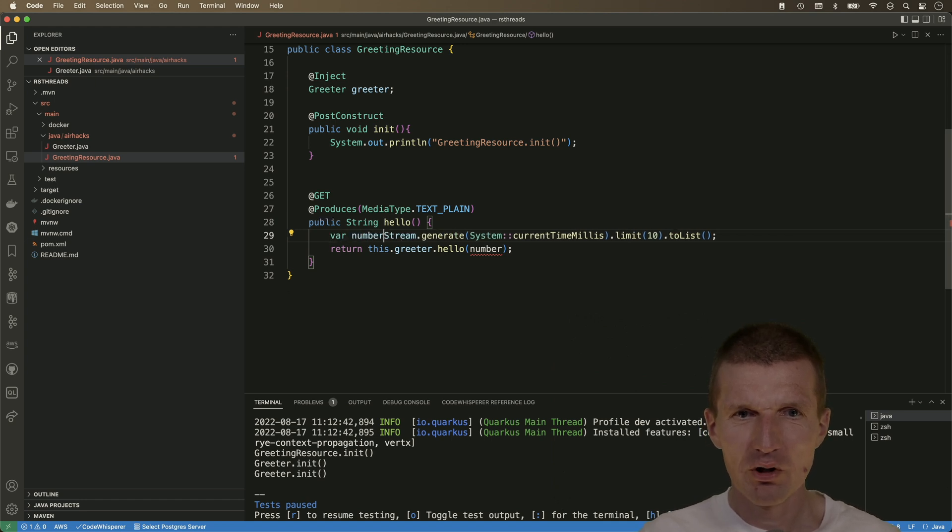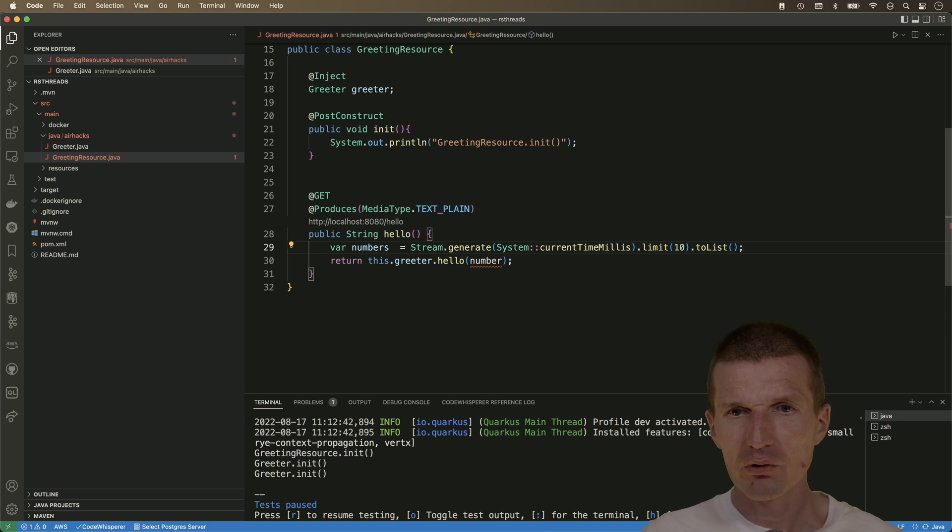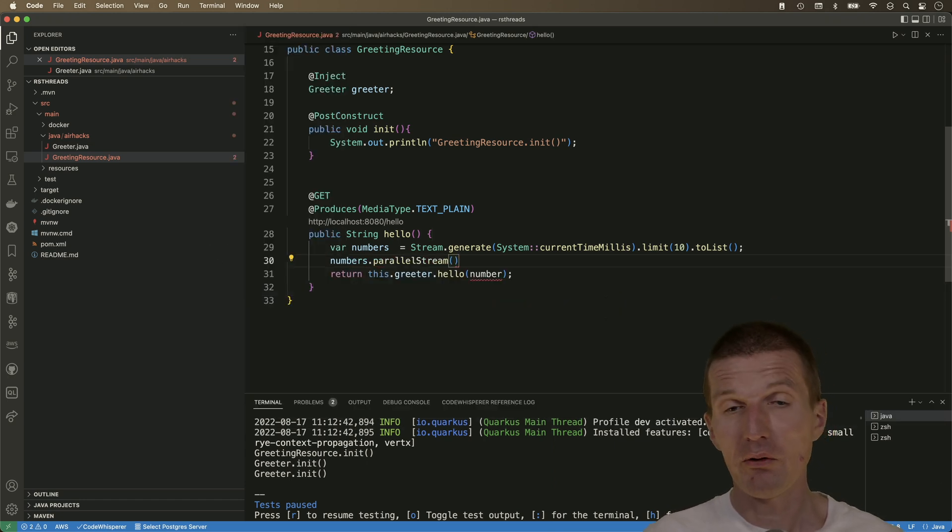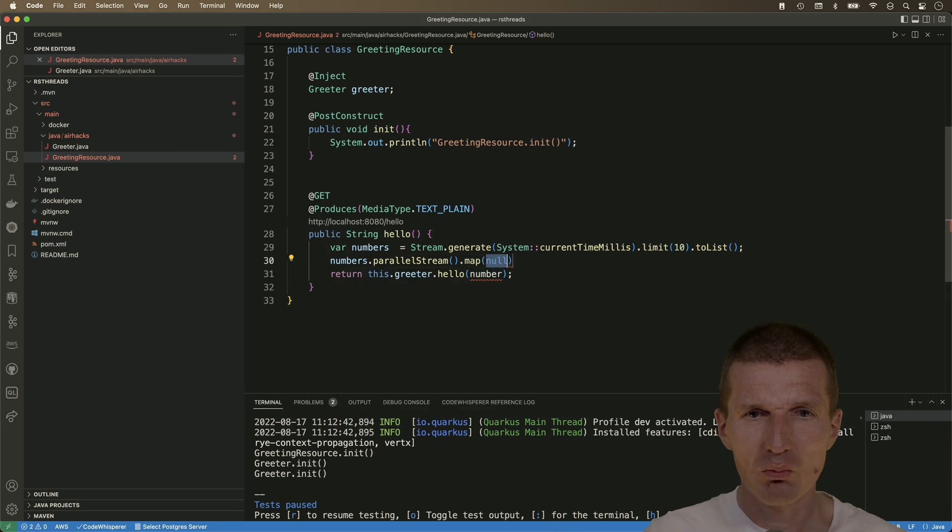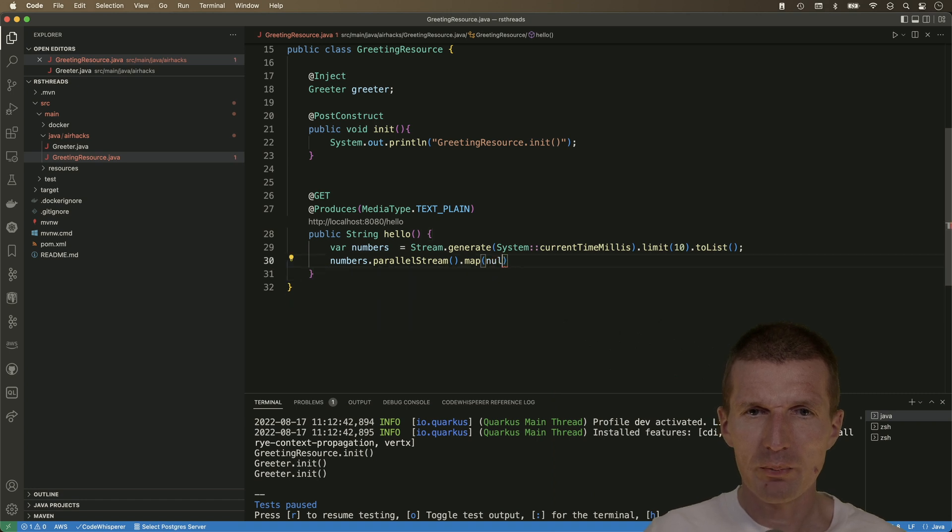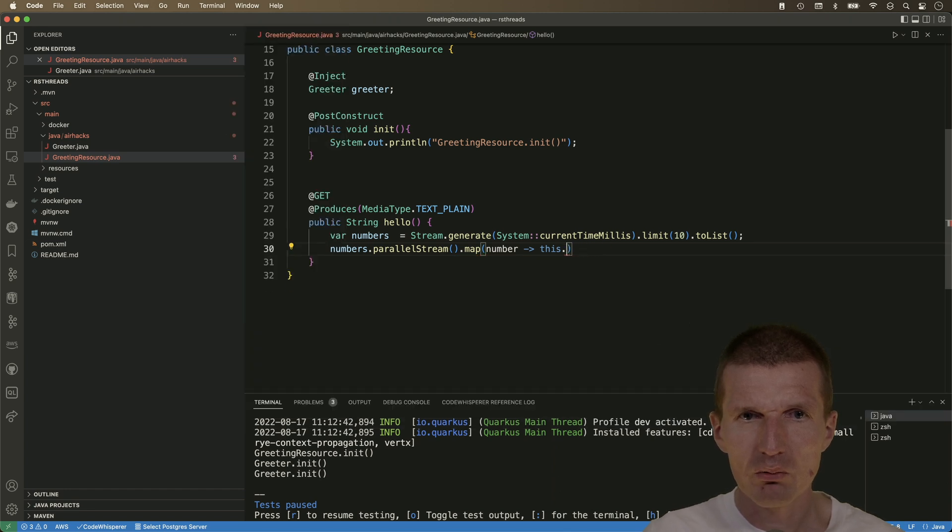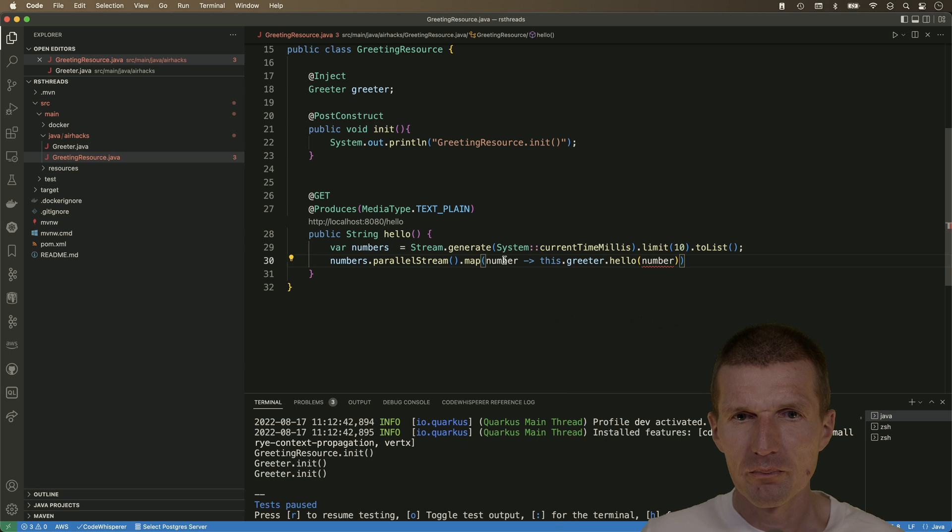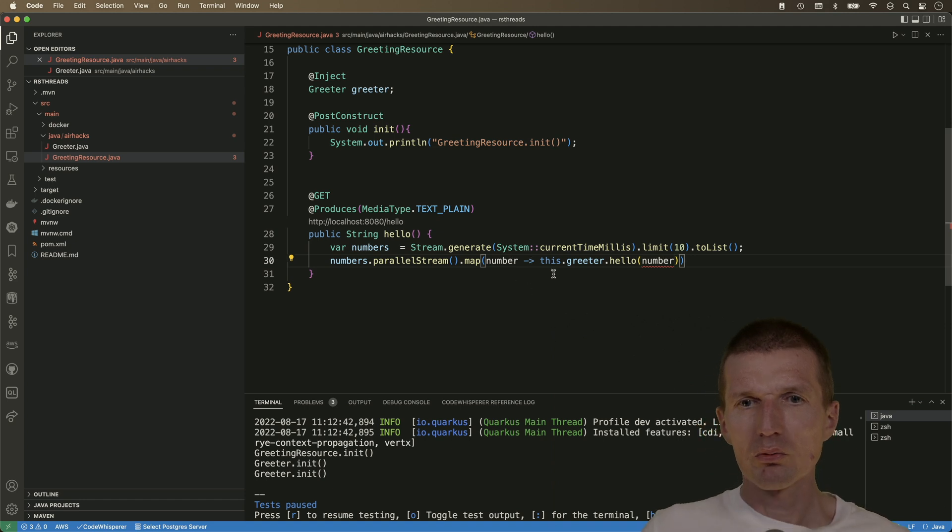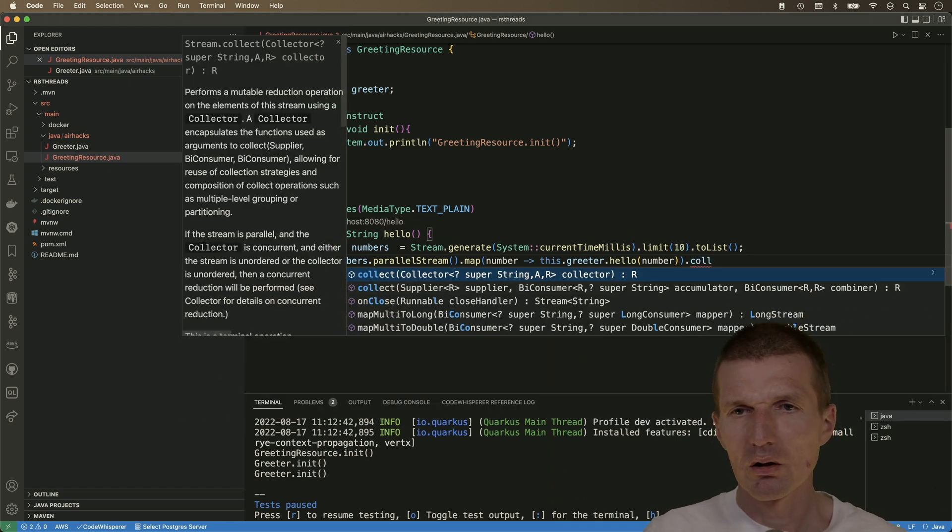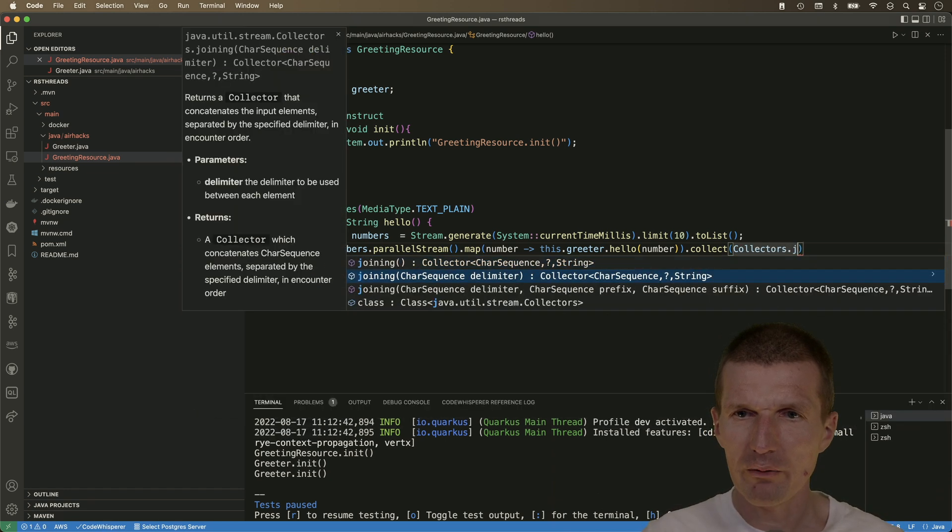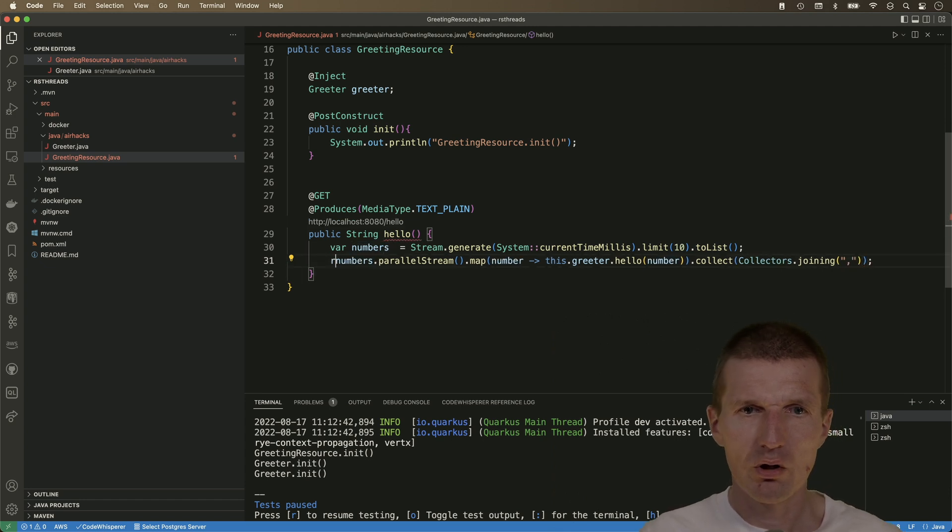Var numbers. So now I have a stream of numbers. So 10 numbers. And now I can go there and say numbers parallel stream. So now it is multi-threaded. And now I would like to map. And what I would like to map is exactly this. So what I would like to do is, I would like to map the number inside into this hello, this greeter hello with the number. And exactly with the number should work. And then collect and say collectors, joining maybe. So I would like to have a comma separated messages.